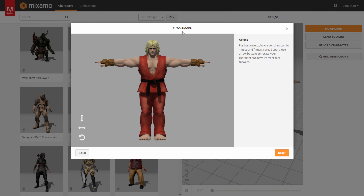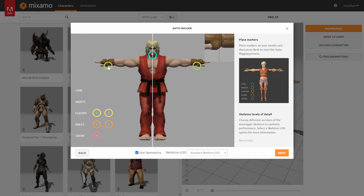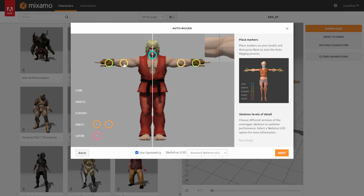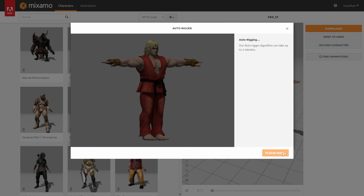Once your character is uploaded, it's going to say Auto-rigger Orientation — just make sure your character is front-facing, then click Next. Here you're going to place the markers where they should go: put the chin marker right on the chin, make sure the wrist markers are on the wrists, and everything is symmetrical so what you do on the left also happens on the right. You'll place markers for the elbows, the knees, and the groin area. You also have a chart to show you where to place everything.